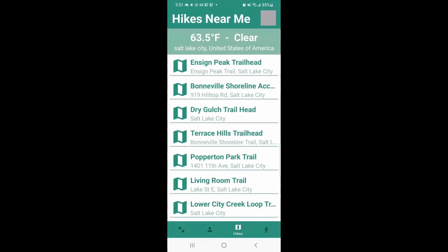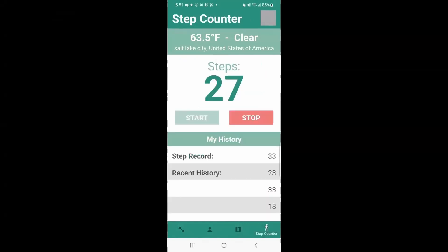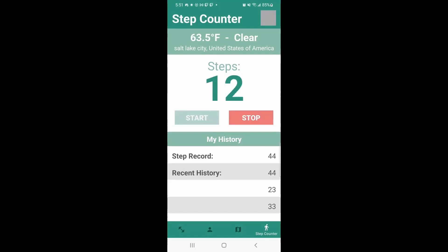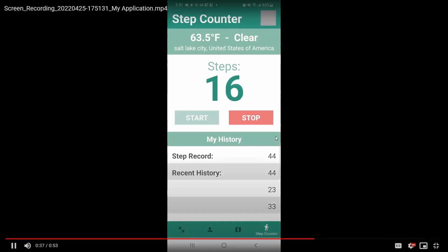At this point, the number will be displayed below in the recent history section, which always displays the last three step sessions. Additionally, we see above that section the user's step record is displayed, showing the highest number of steps recorded across all sessions. That's all there is to it.